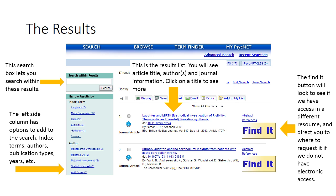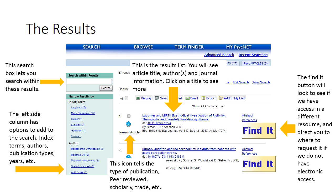The left-hand column filter goes on to include different types of methodology, index terms, age ranges, year of publication, journal titles, and more. This icon tells us what type of journal article this is — when it says journal article, we are looking at a scholarly publication.